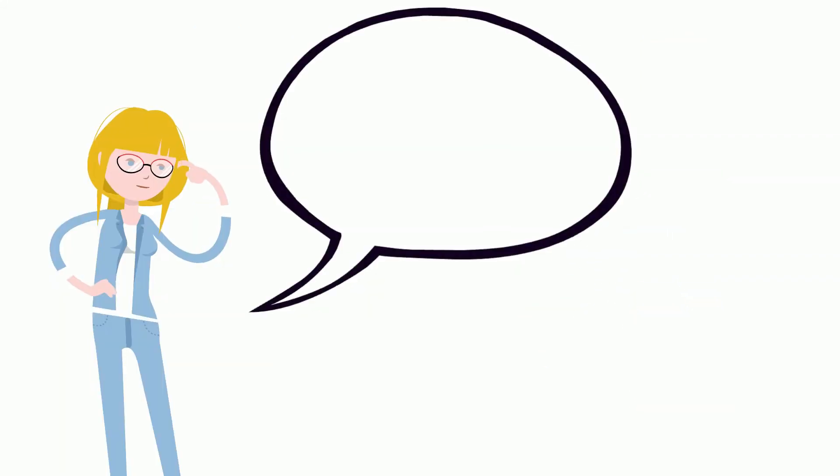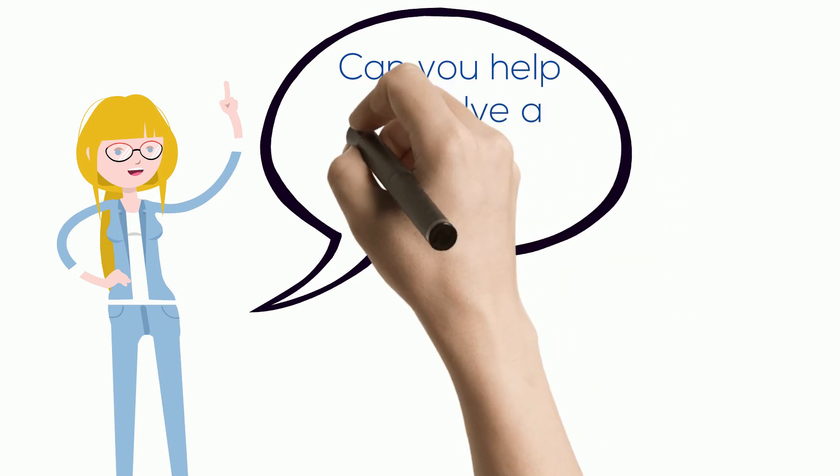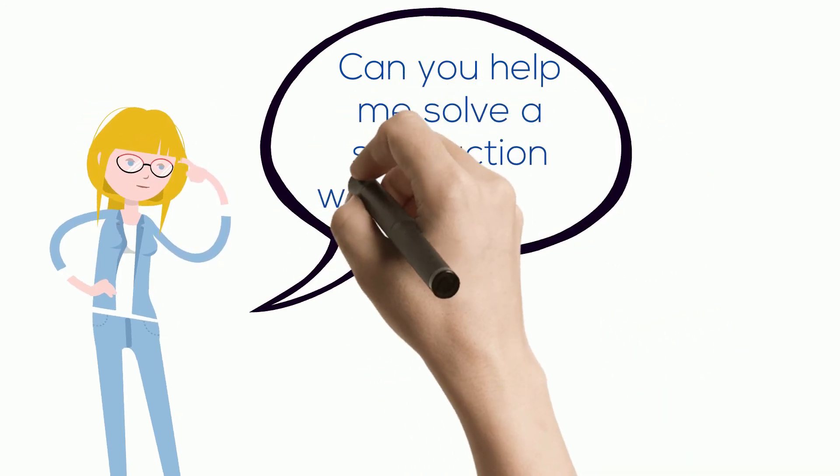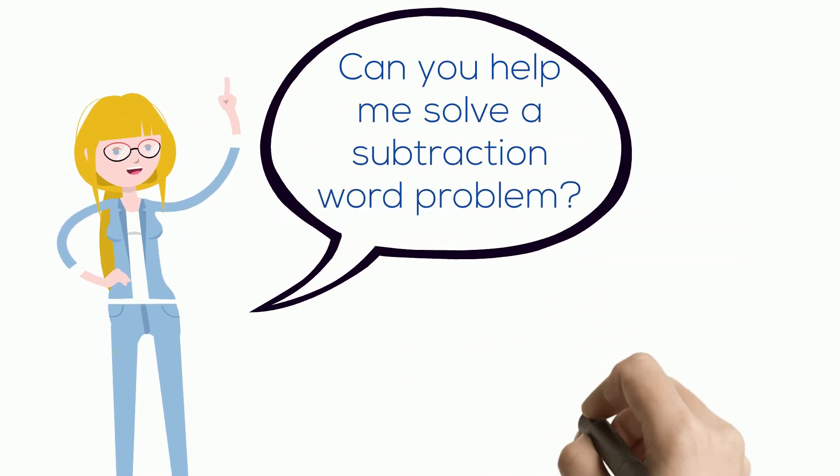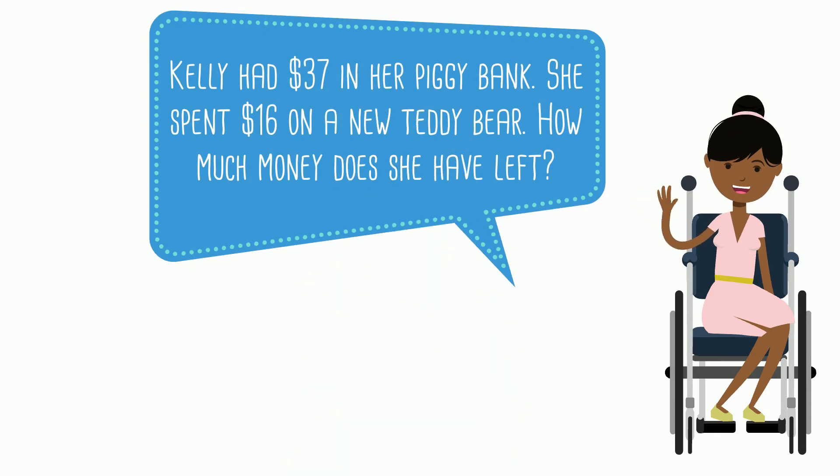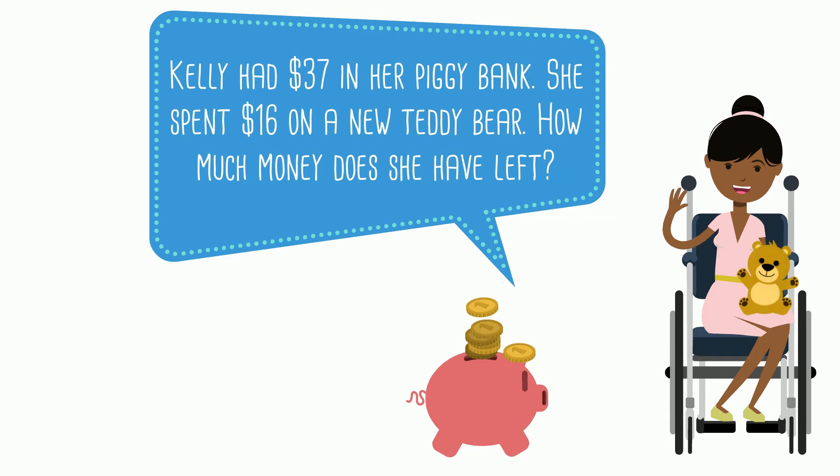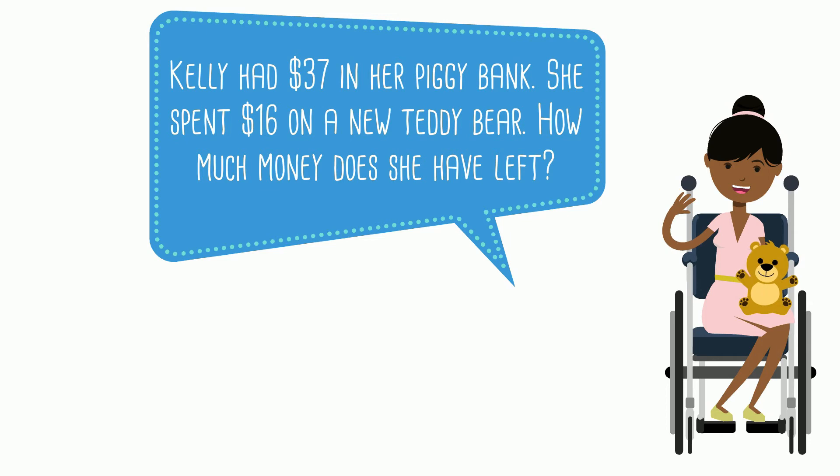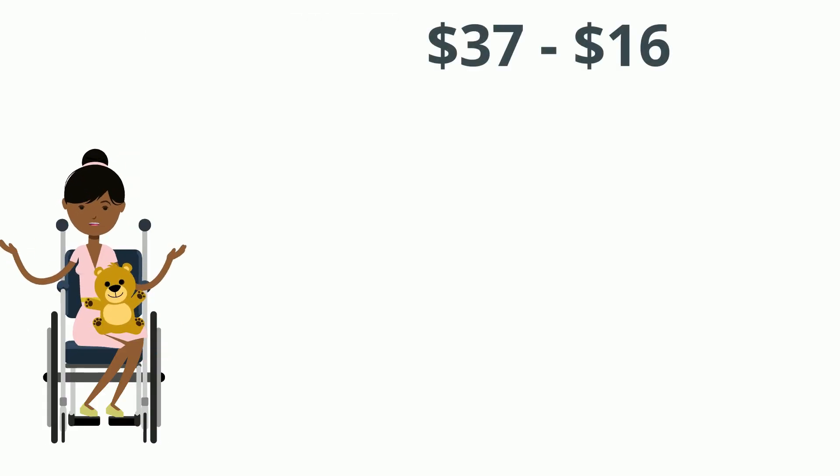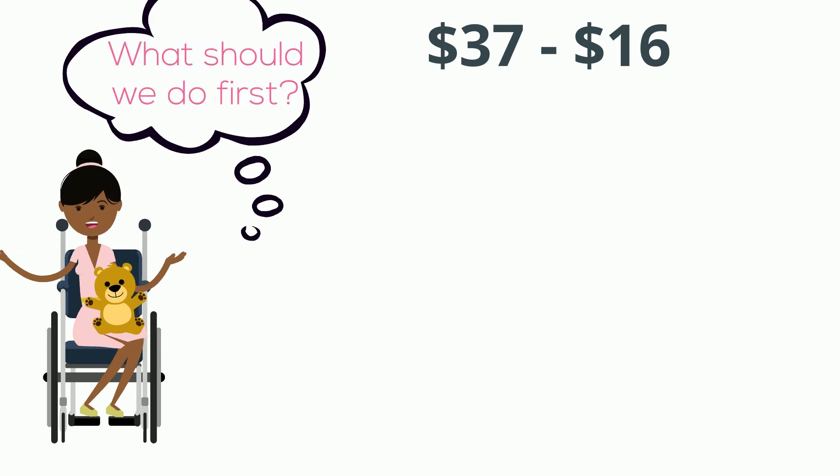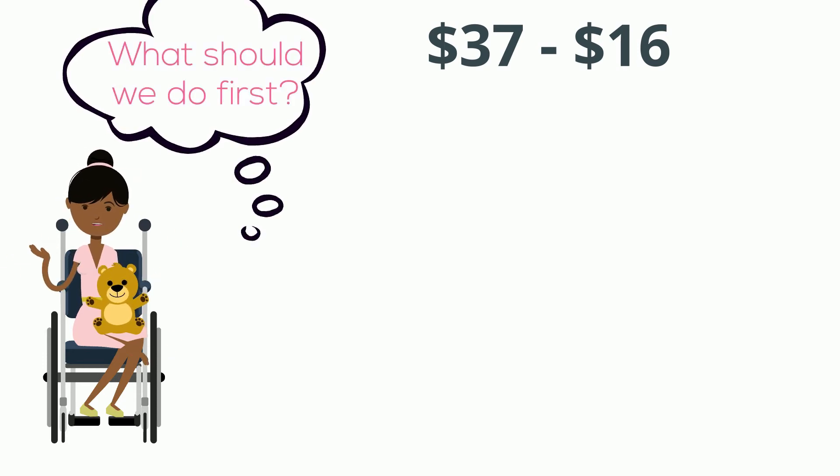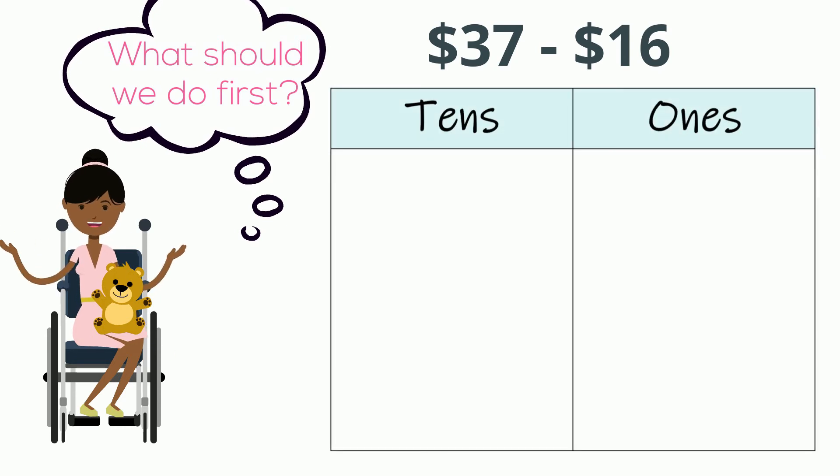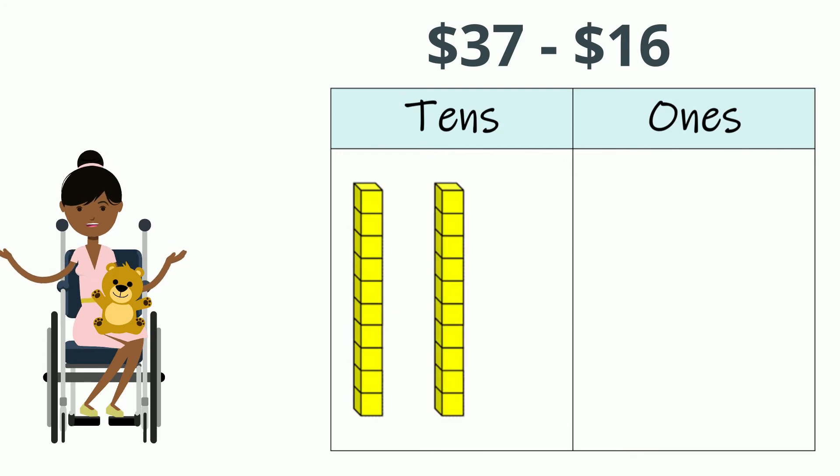Can you help me solve a subtraction word problem? Kelly had $37 in her piggy bank. She spent $16 on a new teddy bear. How much money does she have left? Our equation would be 37 take away 16. What do you think we should do first? That's right. We need to break apart 37 into 10s and 1s. 37 is made up of 3 10s and 7 1s.